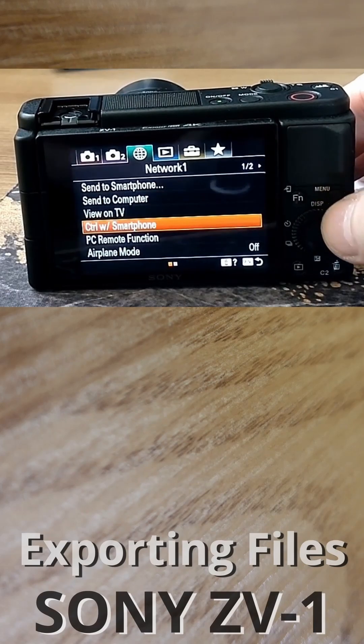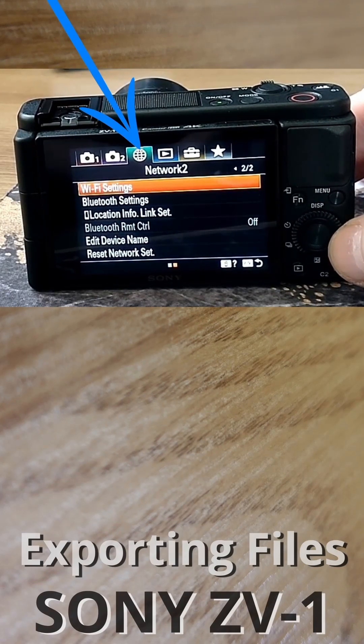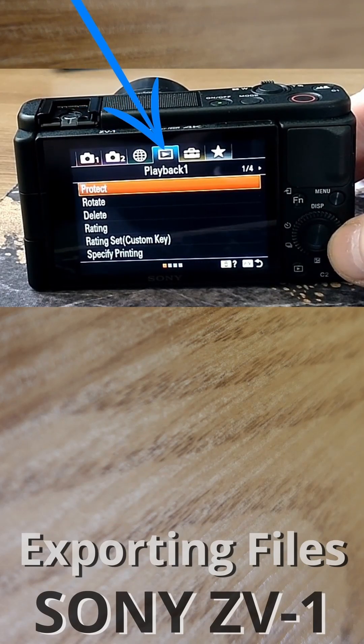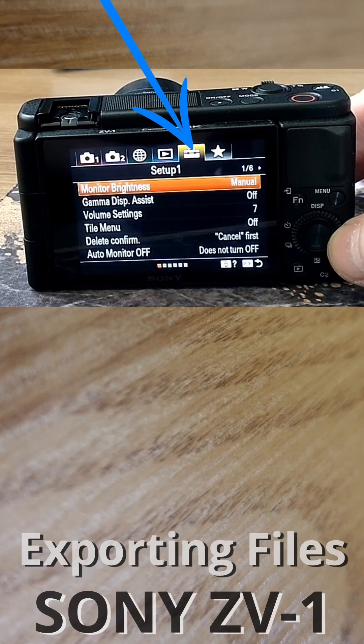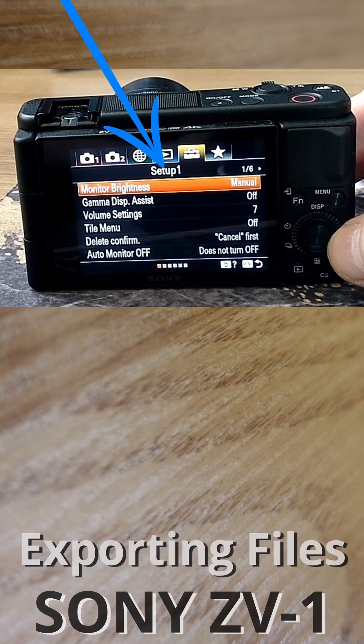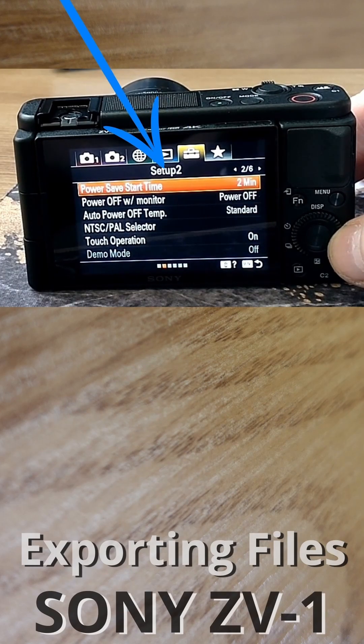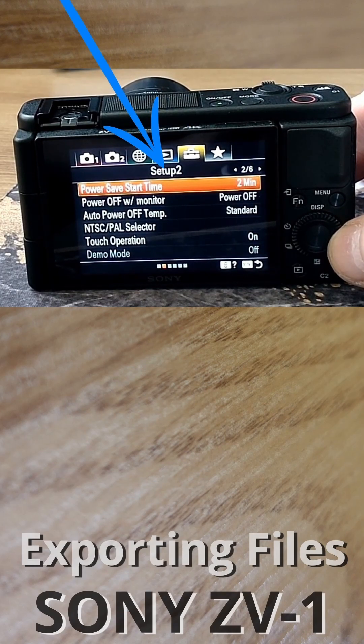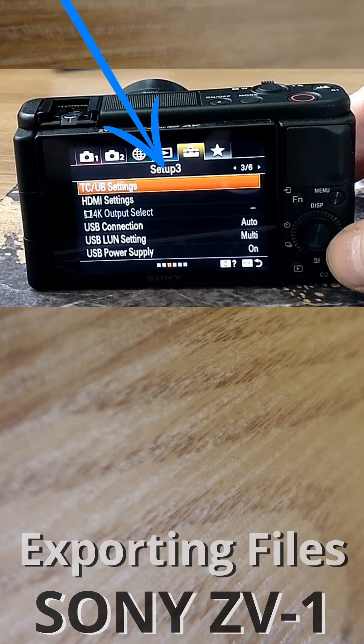Back to menu. Go to the right. Navigate through Setup 1, Setup 2. You need Setup 3.